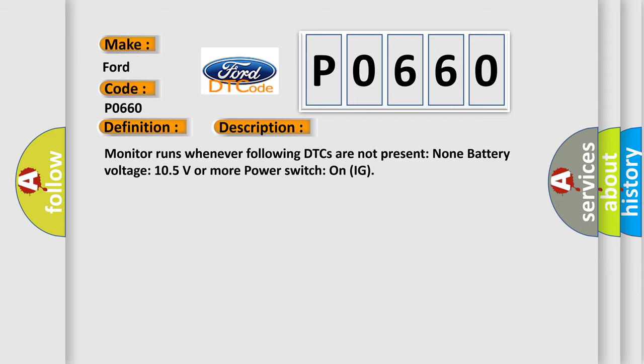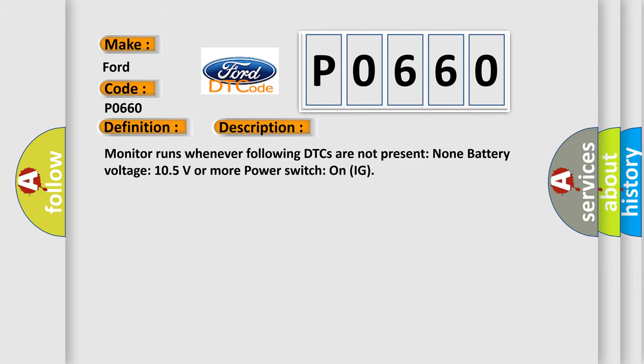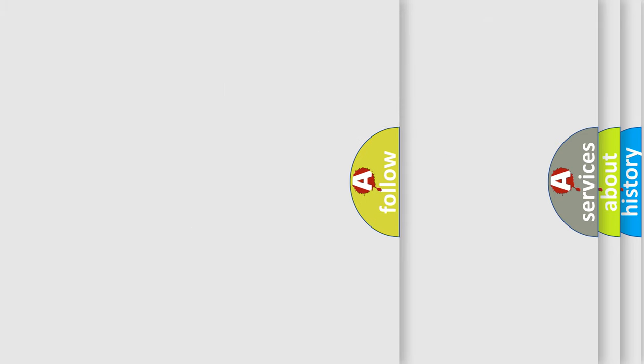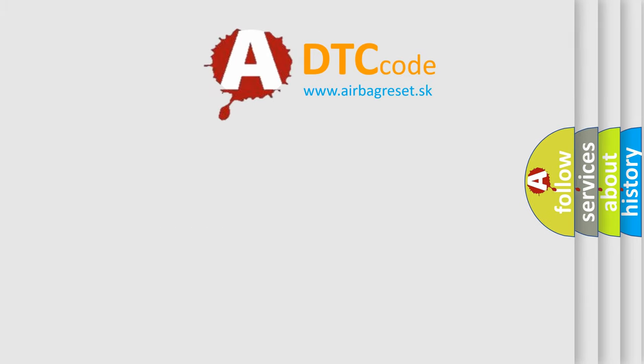This diagnostic error occurs most often in these cases: CAN communication bus circuit faulty module. The airbag reset website aims to provide information in 52 languages.